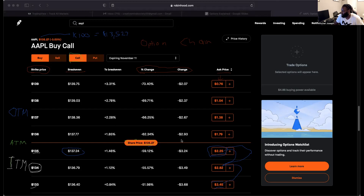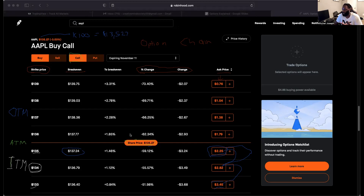It's all about how much you expect the stock to move by a certain time — that determines whether you go in the money, at the money, or out the money. If you go out the money you need the stock to move more, but if it does move more you'll make more.